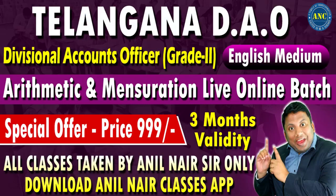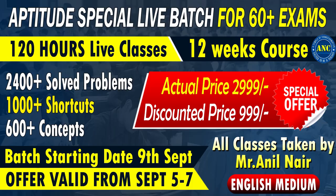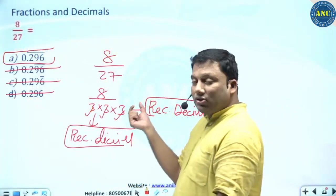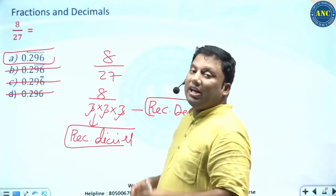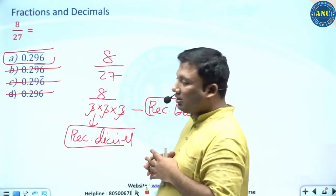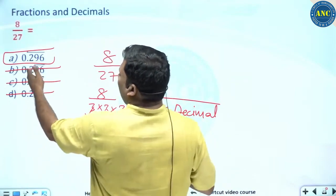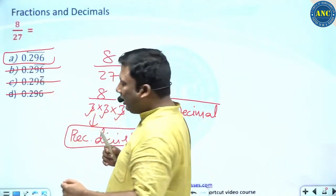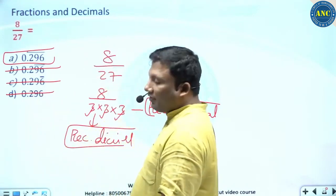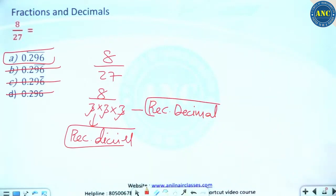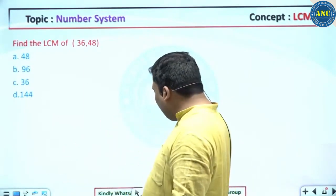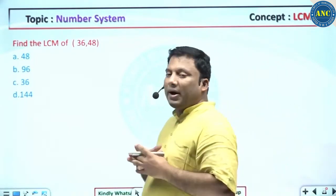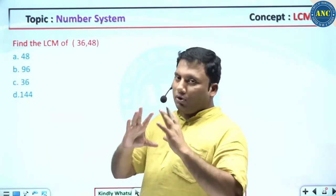It is terminating plus recurring — so this is the answer. 8 by 27: the denominator is 3 into 3 into 3, and 3 is a prime number other than 2 and 5, so it is a recurring decimal. The answer is option A. Do not waste your time writing the answers. My purpose is to solve questions and give you approaches — anything that is a deviation from the approach, I am not interested in.